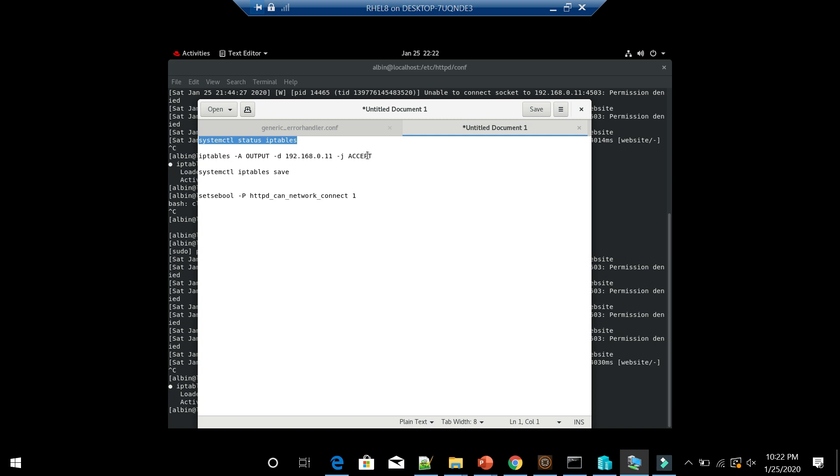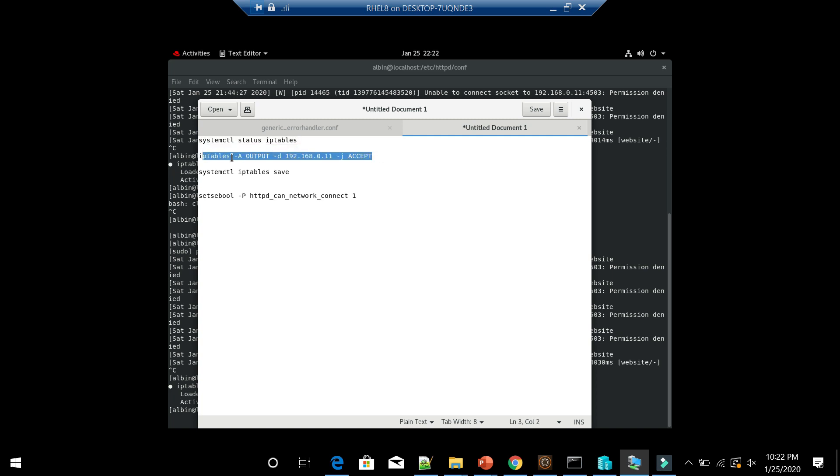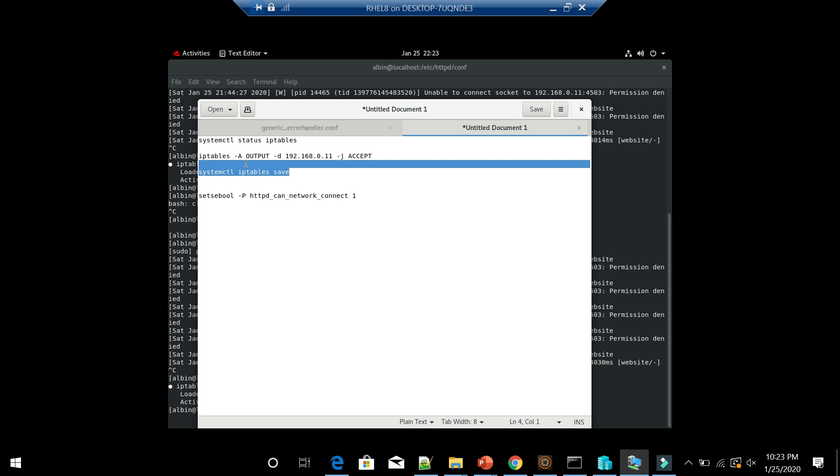If it is running, what you can do is you can go back here and add or whitelist your IP. If you see the output, then IP address, then accept. Then you need to save this IP tables configuration. Once you do that, the IP will be whitelisted. Even if you want, you can remove that or drop it from the whitelisting.